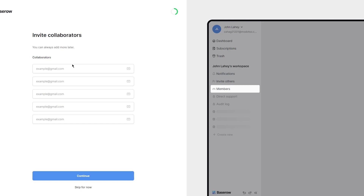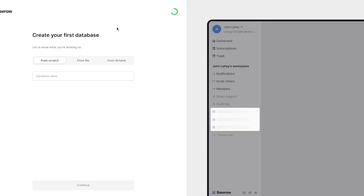Next it says 'invite your collaborators' — you can always add more later. Collaborators can be invited by sending them an email, but I'm going to skip this step for now. Then it says 'create your first database' — you can create a database from scratch, from a file, or from Airtable. I'm going to be creating it from scratch.